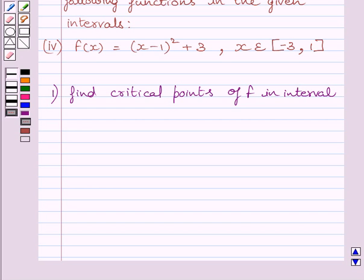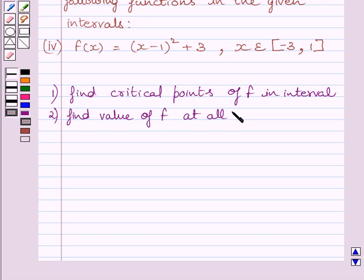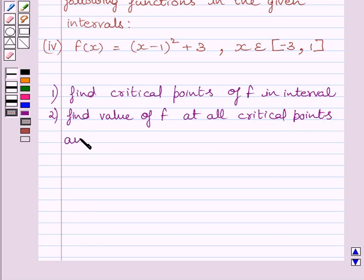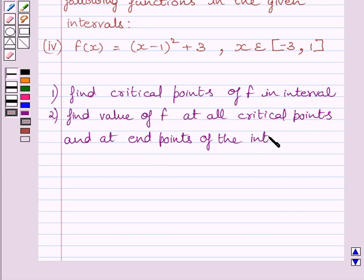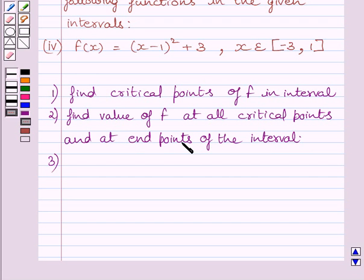Next, find the value of function f at all the critical points and at the end points of the interval. Then identify the maximum and minimum values of function f out of those calculated values. The maximum value will be the absolute maximum value of function f, and the minimum value will be the absolute minimum value of function f.